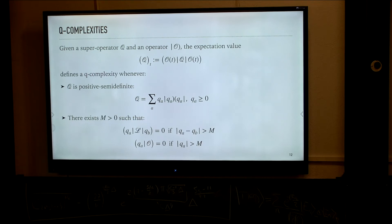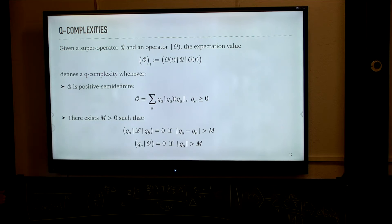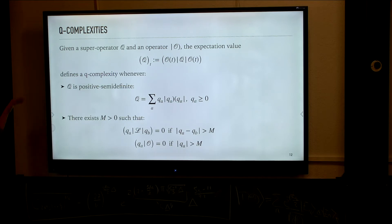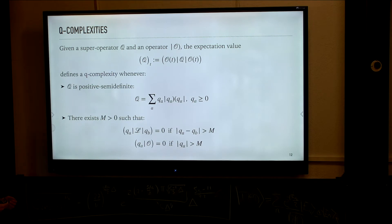This information is interesting for studying dynamics of chaos, and connects to other previously known notions. For this we need to introduce some general framework of Q-complexities, of which K-complexity is representative.